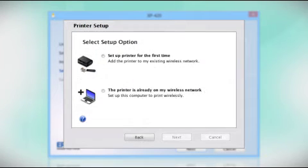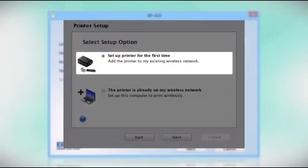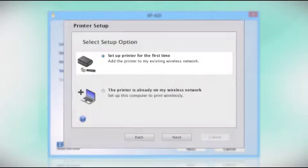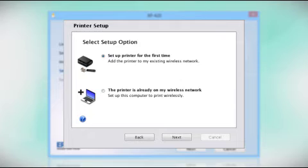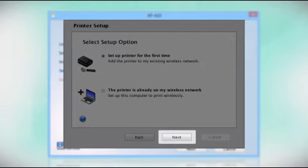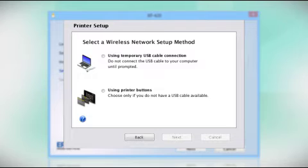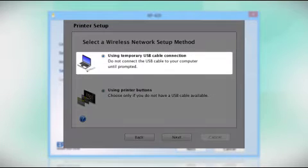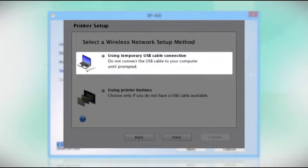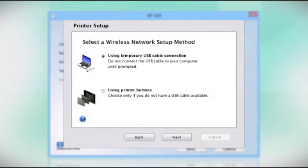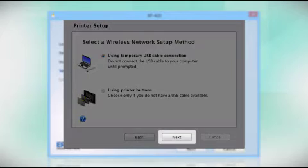Select the option to Set Up Printer for the first time and click Next. Since you'll be using a USB cable, select Using Temporary USB Cable Connection. Click Next.